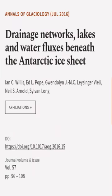This article was authored by Ian C. Willis, Ed L. Pope, Gwendolyn J.M.C. Lasinger-Vielli, and others.